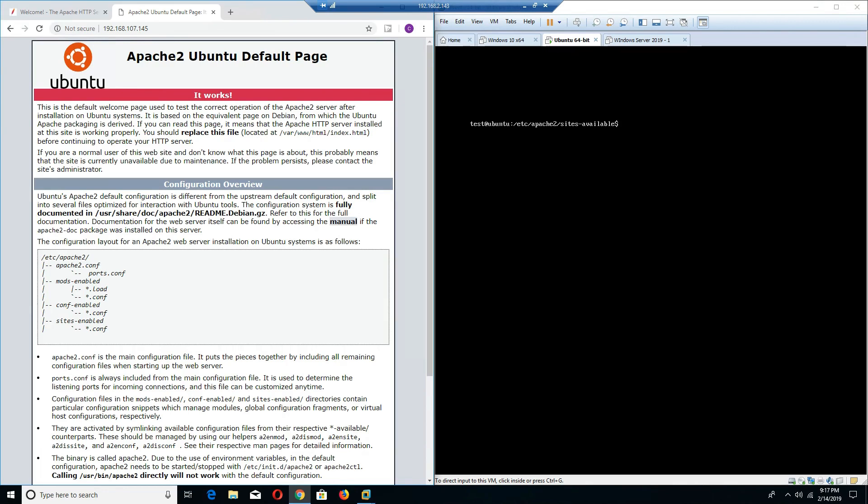However, there is good news on the horizon, and that is your Apache server that we just installed actually comes in with what is known as a default SSL configuration file. So what we're going to do is we're going to take a look at the template that the SSL has to offer for us.